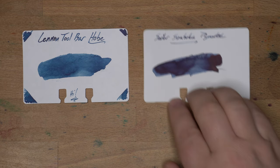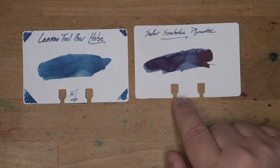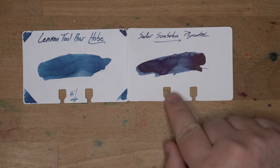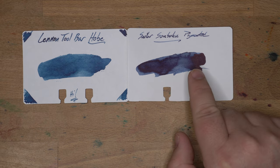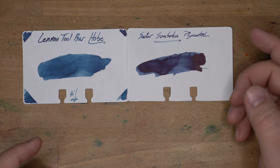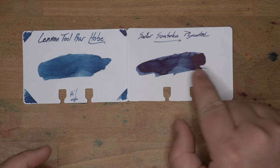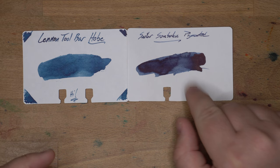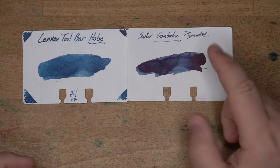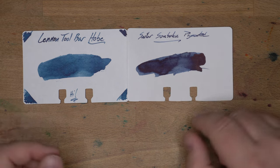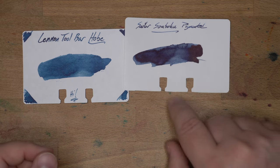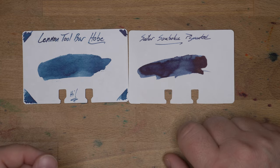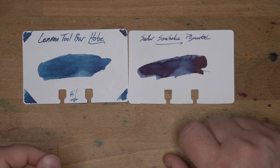Then lastly, Sailor's Soboku, which is a pigmented ink, and it's more of a blue. I mean this is the blue-black. It's the mix of their blue and black inks I believe, and it's not super close. I thought it was actually closer when I was pulling these. Sometimes you get under the bright light, it's a little bit different.